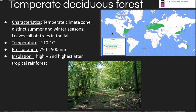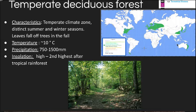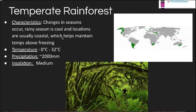The temperate deciduous forest is our home biome. These are trees that drop their leaves in fall and go dormant in winter. Much of Europe shares this biome. Average temperature is about 10 degrees Celsius, with 750 to 1500 millimeters of precipitation annually. Insolation is high in these regions, supporting tremendous plant biodiversity — second highest after the tropical rainforest.